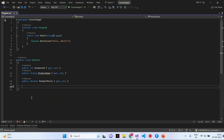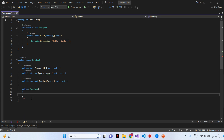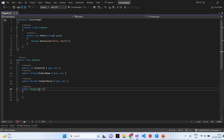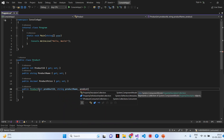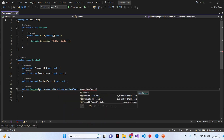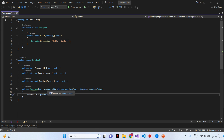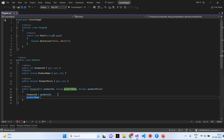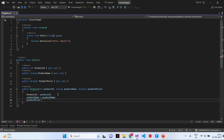Next we will create a constructor with three parameters: Product ID, Product Name, and Product Price. I will pass three parameters — int Product ID, Product Name, and Product Price of type decimal. Then I'll assign: Product Name equals Product Name, and Product Price equals Product Price. This is our normal class with a parameterized constructor.